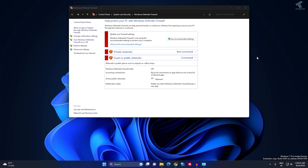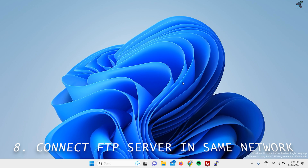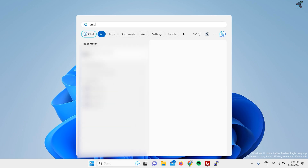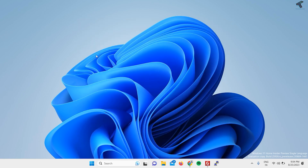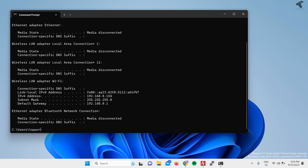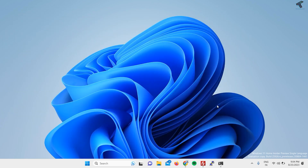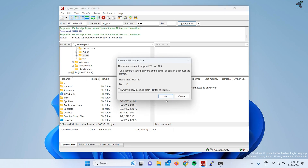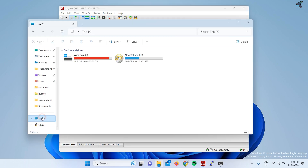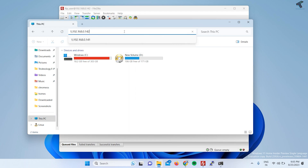Now I will try to connect to the FTP server from a different device on the same network. I'll open Command Prompt and run ipconfig to confirm my IP address. Then I'll open FileZilla with the hostname, username, and password already typed. As you can see, it connected successfully.